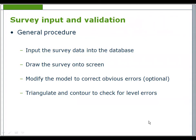Survey input and validation. After loading the raw survey data, the model needs to be displayed in the current drawing. Obvious errors in the survey can be spotted and corrected. Triangulation and contours can be created to aid the checking process. Remember, any adjustments to the model are not reflected in the originating data.